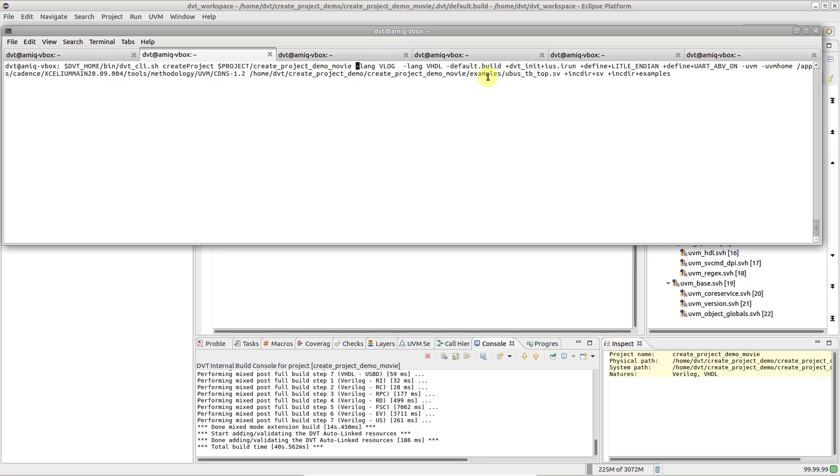Be aware that all flags that come after the default build switch, up to the end of the command line, are considered build configuration directives.